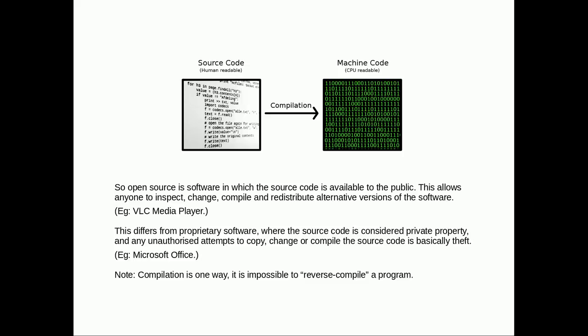Another important note about compilation: it happens one way. Source code is compiled into machine code. Reverse compilation doesn't happen, so you can't get Microsoft Office or Windows and then reverse compile it into the source code and figure out what the source code was. It doesn't really work that way.